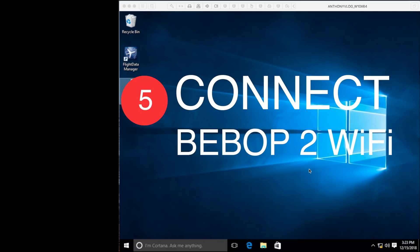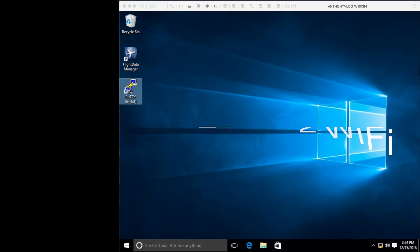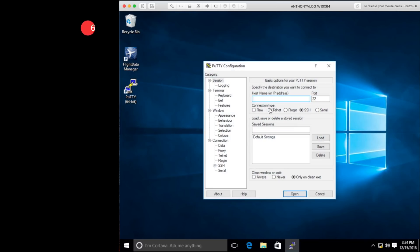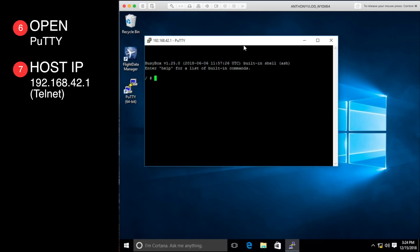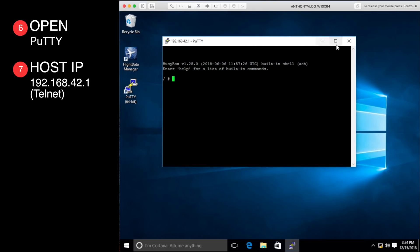The drone is connected via Wi-Fi to your computer, and you will use PuTTY to connect to the drone via telnet. The IP address is 192.168.42.1. Select telnet as the connection method in PuTTY and click Open. This will open the shell screen — the inside of the drone.